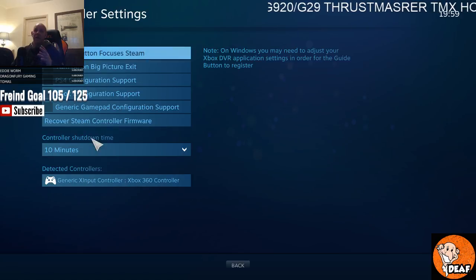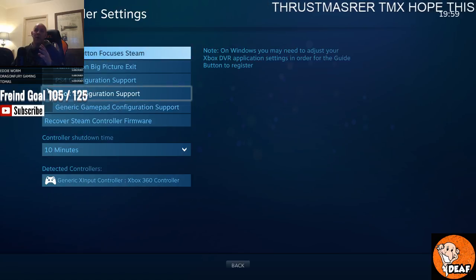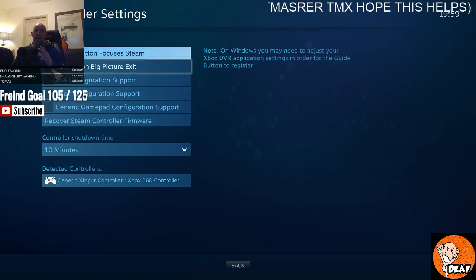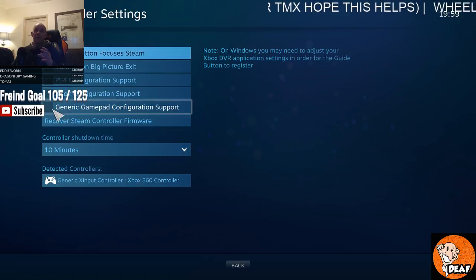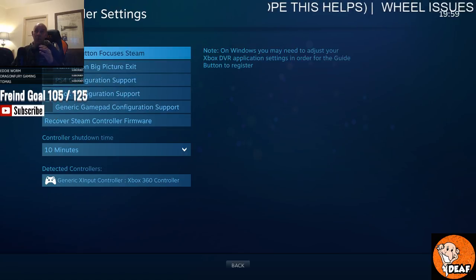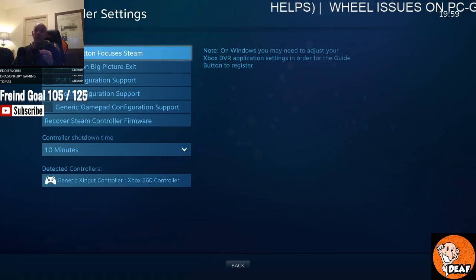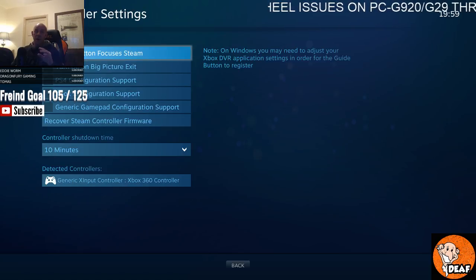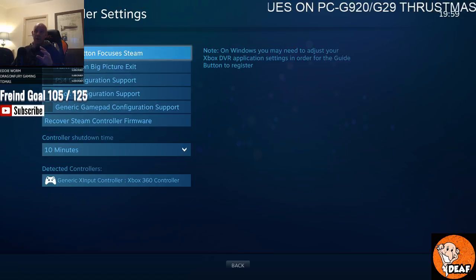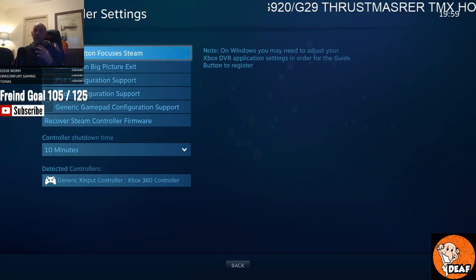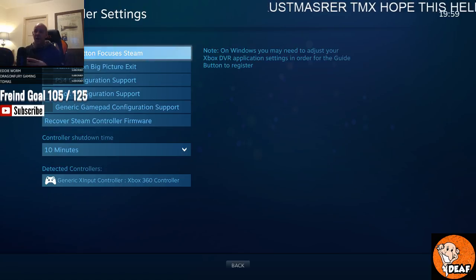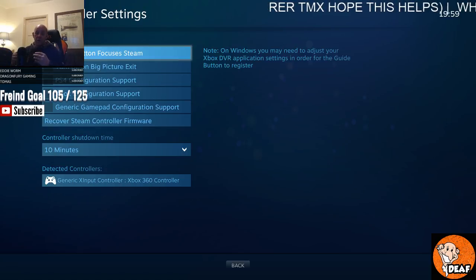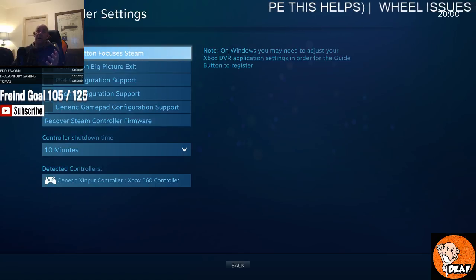Do not tick these boxes. All you want is the Guide Button Focus Steam. Just highlight and tick that one. That's all you need to do. Tick that one, then go back to your games, and hopefully your games will see the steering wheel. It did for me. That's what happened to me.